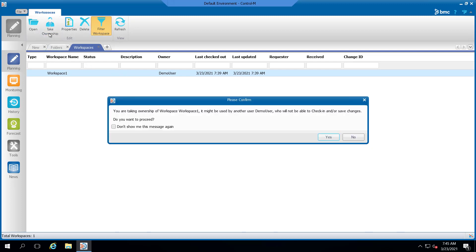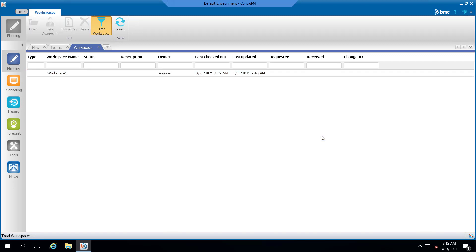A confirmation message appears. Go ahead and select yes to proceed with taking ownership. Now, the owner of the workspace has changed from demo user to EM user.